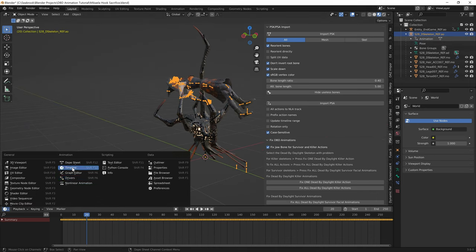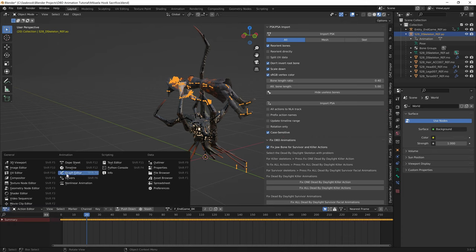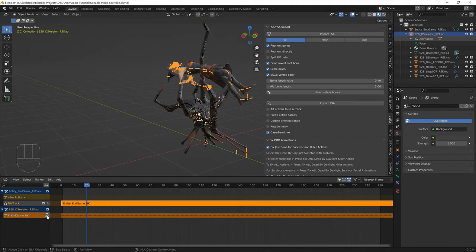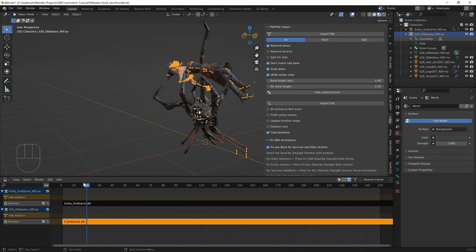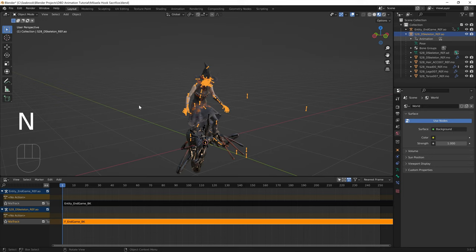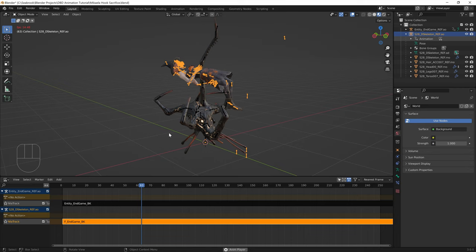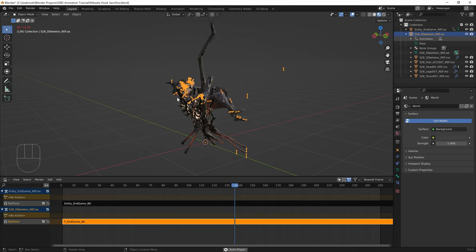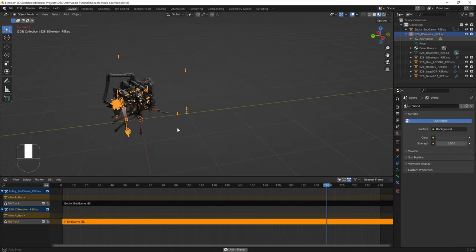Go to the Non-Linear Animation workspace, push the animation down and move it to frame one. Play through it with Shift+Spacebar or Spacebar. We can see the survivor is being sacrificed very nicely. That's basically done.